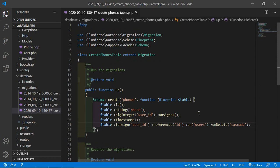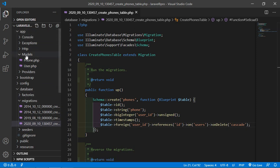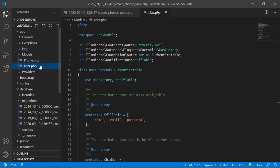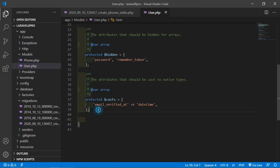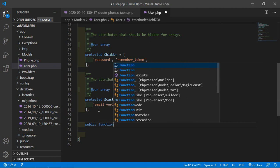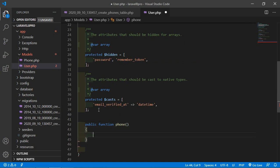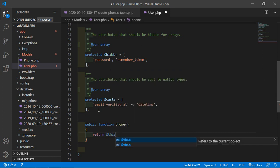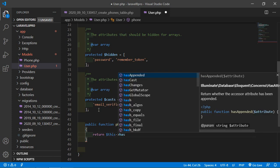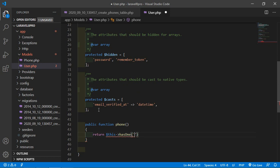Now save this file and go to the users model — inside app/models, open the user model. Let's add a function inside this model. Write: public function phone, and inside this return dollar this as hasOne. Add the path of the phone model: App\Models\Phone.